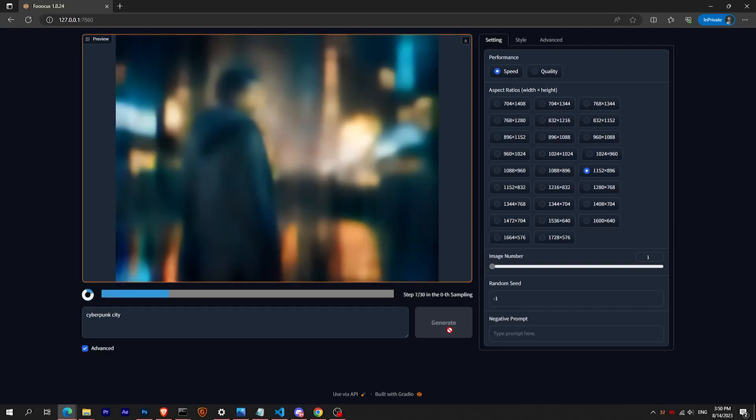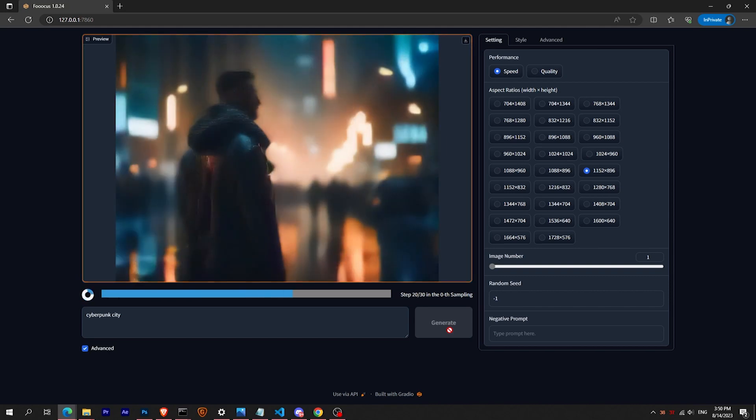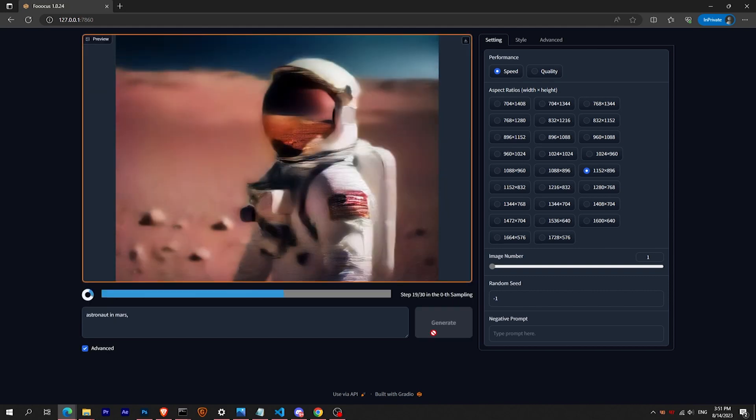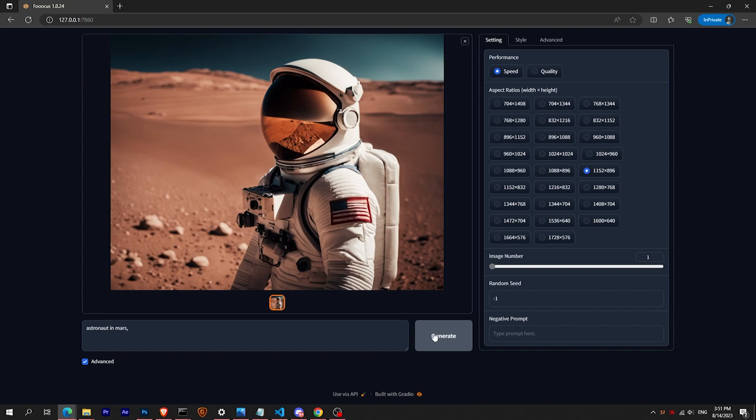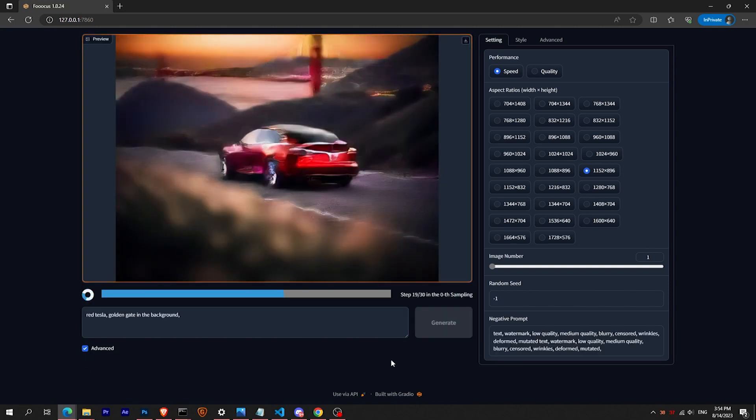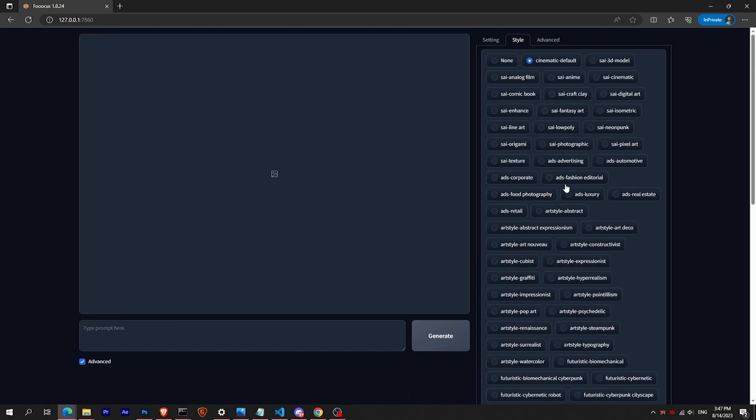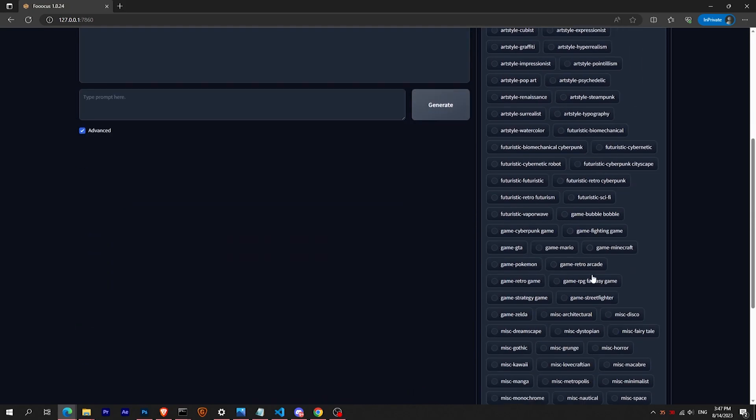With simple prompts like cyberpunk city or astronaut in Mars, and why not about a Tesla, we have an incredible range of possibilities.